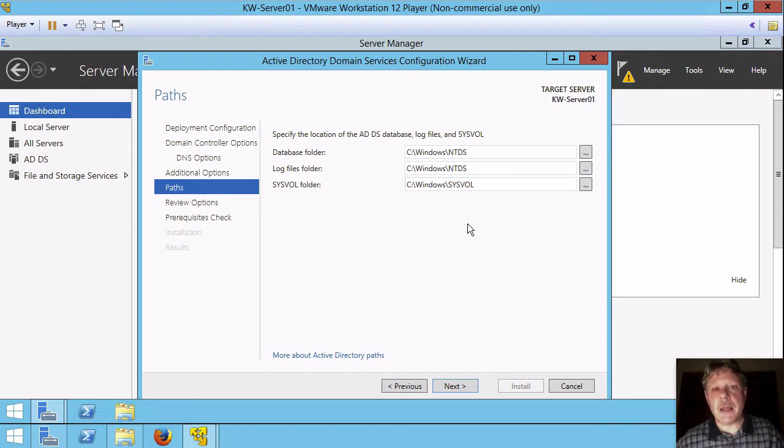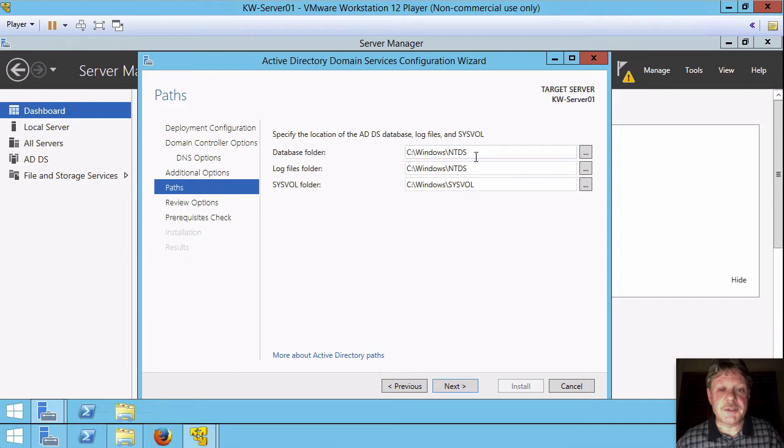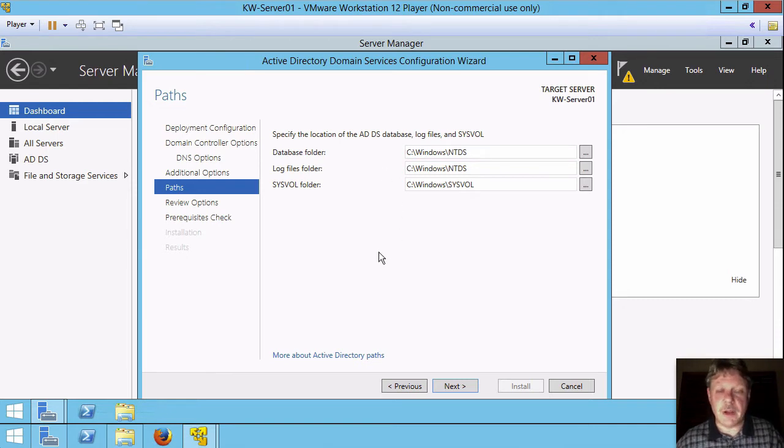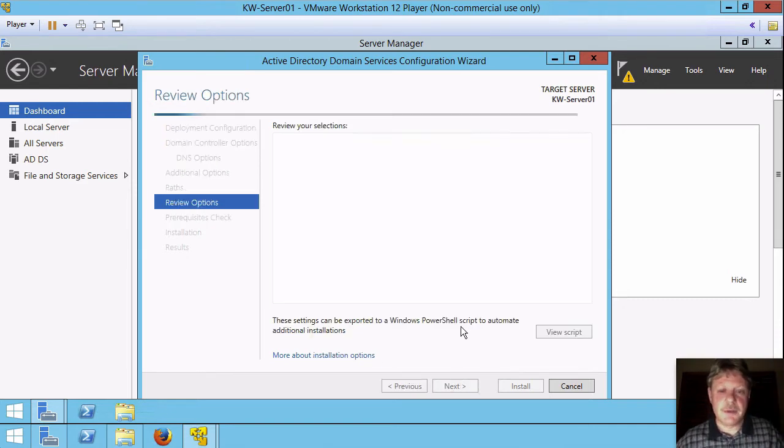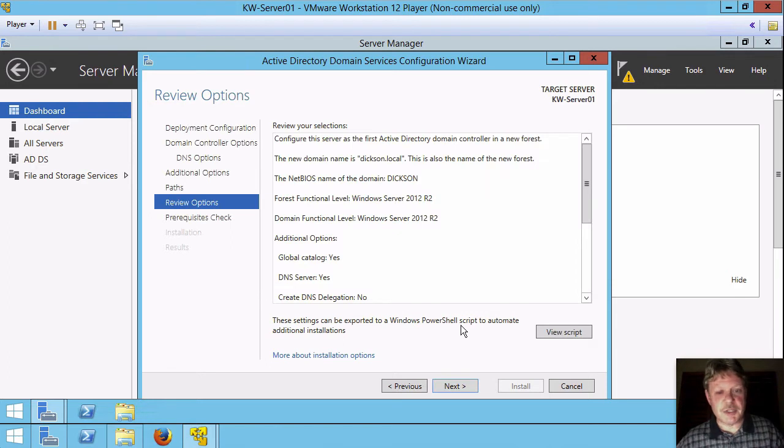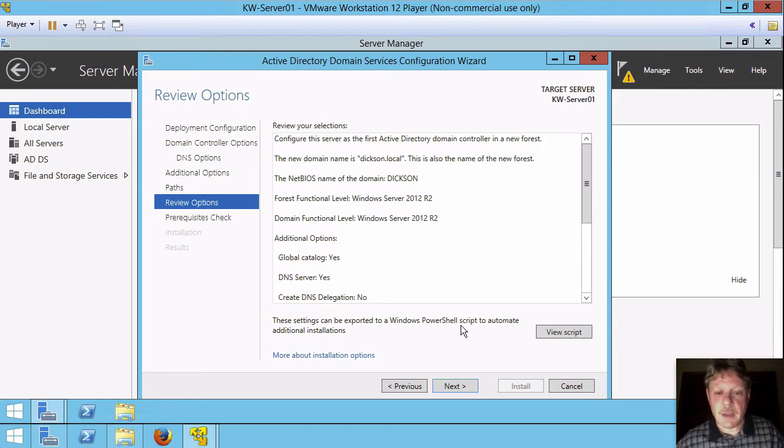Depending on your backup policies and such, you may or may not want these to be on the system volume. We're going to leave them there. It's fine for our purposes. Some organizations will use those, some won't.